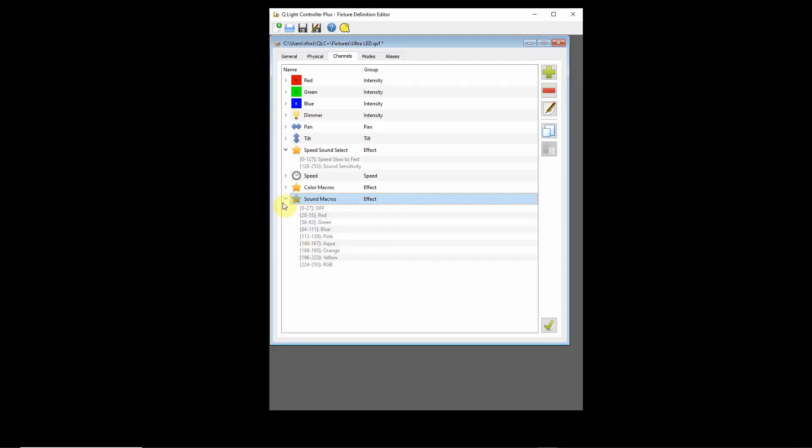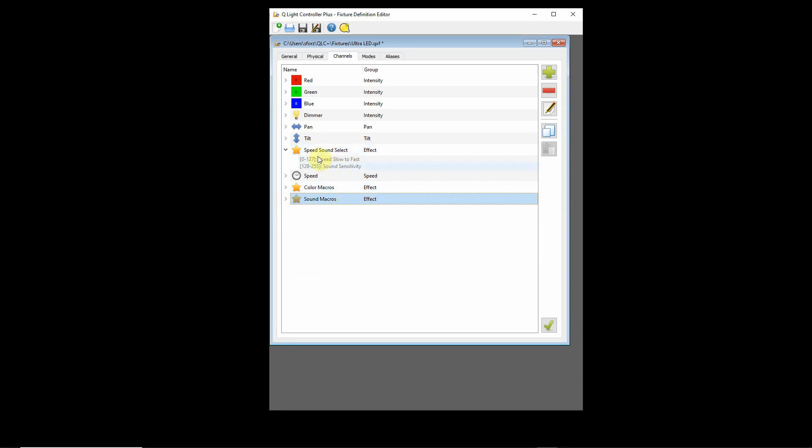It would be the same channel on the light, whether it's running color macros or sound macros depends upon how you have this channel set. If this channel is set to zero to 127, it's running color macros. If it's set from 128 to 255, it's running sound macros. So how do you get the different descriptions to come up properly? That's basically what this is, so that when you're in QLC Plus and you click on something, you want to see the proper description so that you know what's happening.